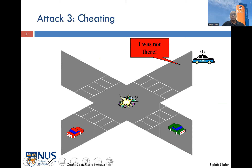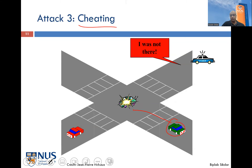There could be other problems. For example, if there's an accident and vehicles exchange information, you would know that a certain vehicle was in the vicinity and caused the accident before fleeing. Later on, if you are able to edit and modify messages, you can claim to the police that you weren't there — essentially performing a repudiation attack. If messages can be modified without consequences, you may have serious problems.